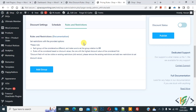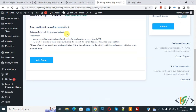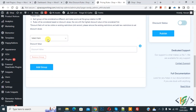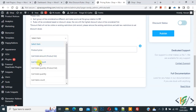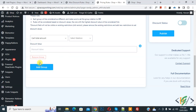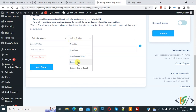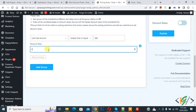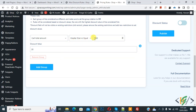Now we are going to add rules and restrictions. Click on Add Group. In the dropdown, select Cart Total Amount, then set the relation to Greater Than or Equal. Add the value 500 and set the discount to 20%. So if someone purchases products for more than 500, they will get a 20% discount.